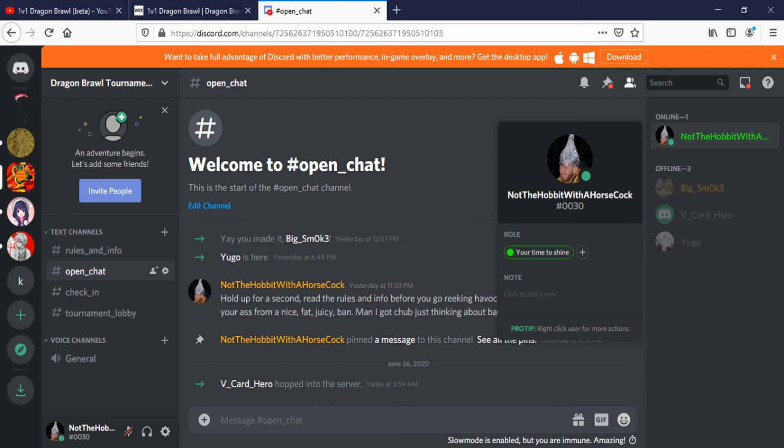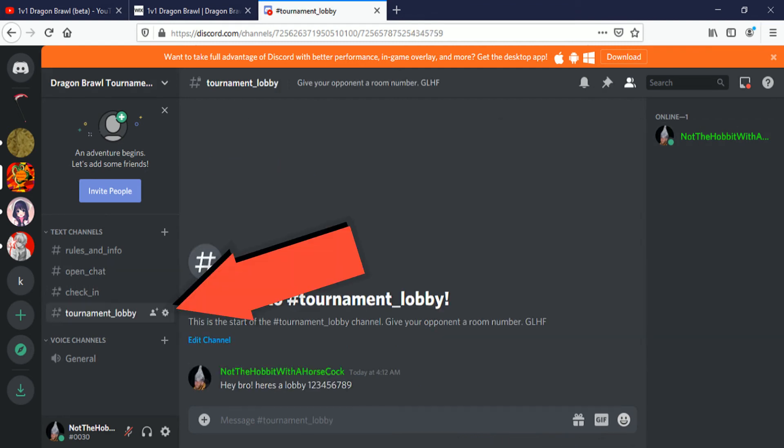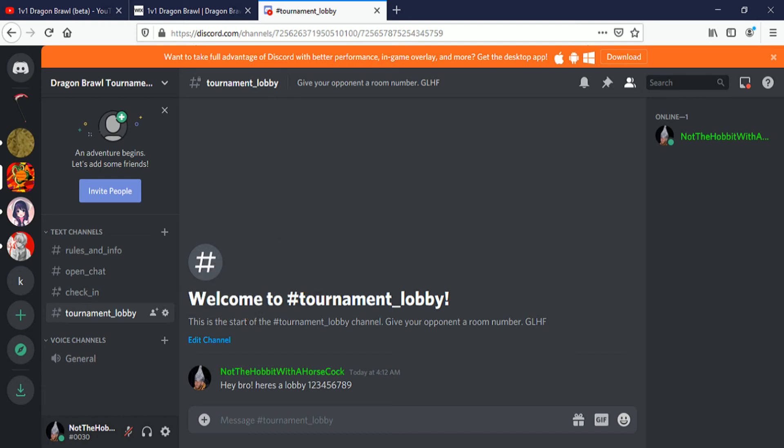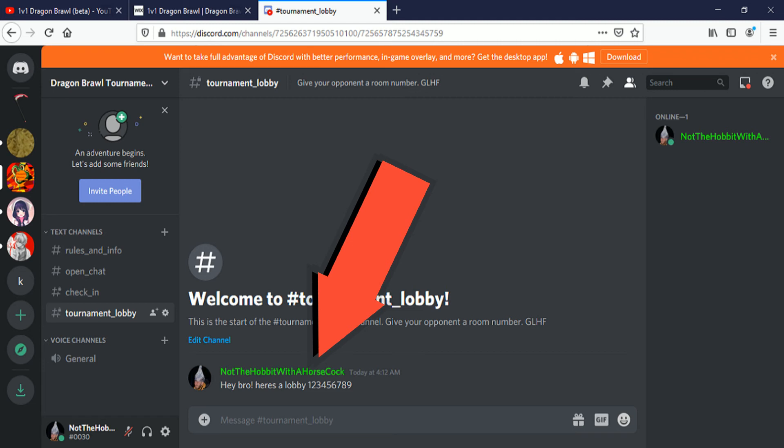When that happens, you'll come down to the tournament lobby. You and one other person will be admitted into this lobby or channel. And then you just say 'hey bro, here's a lobby 1 2 3 4 5 6 7 8 9,' just give your opponent a room number so then they can join and then you can commence on fighting.